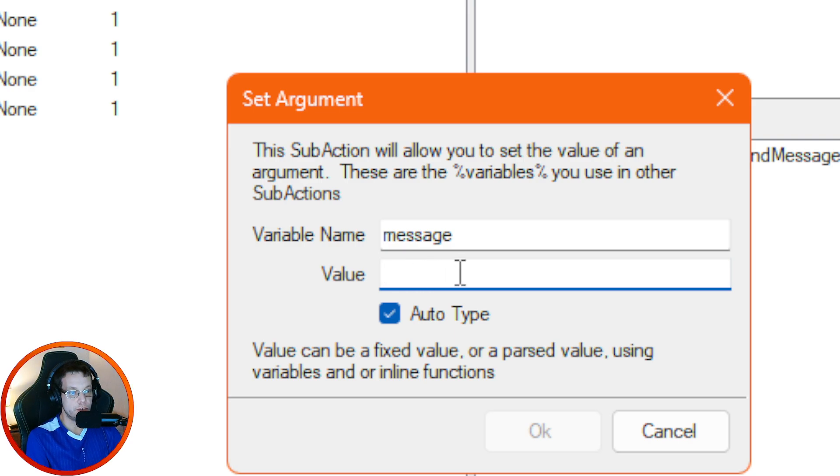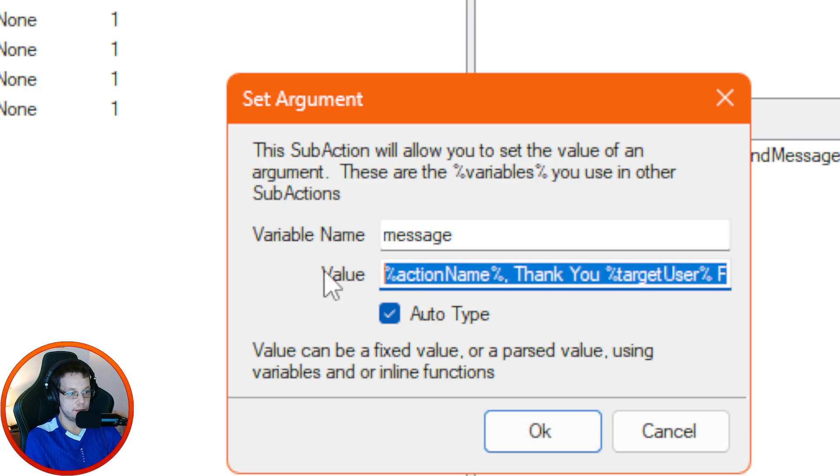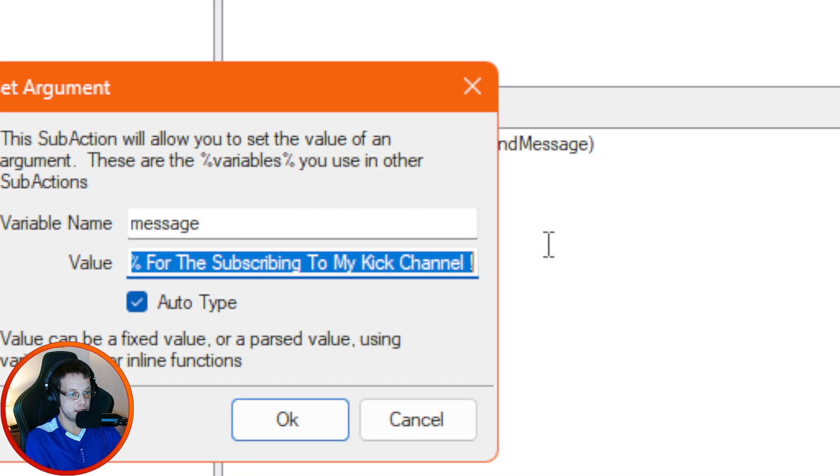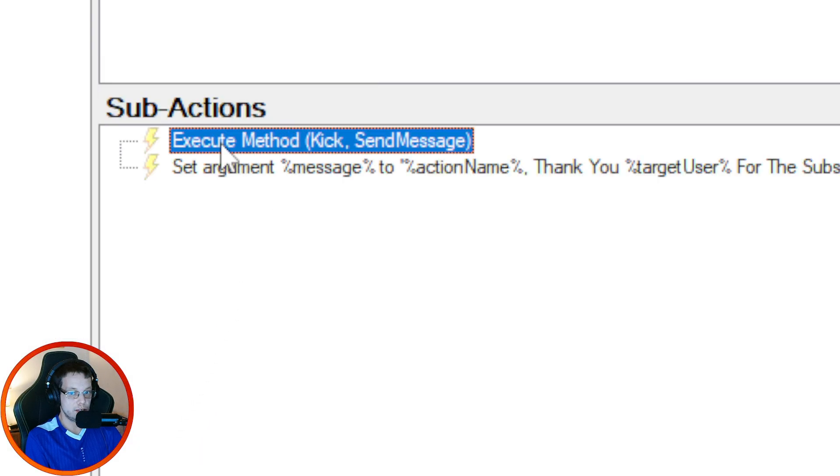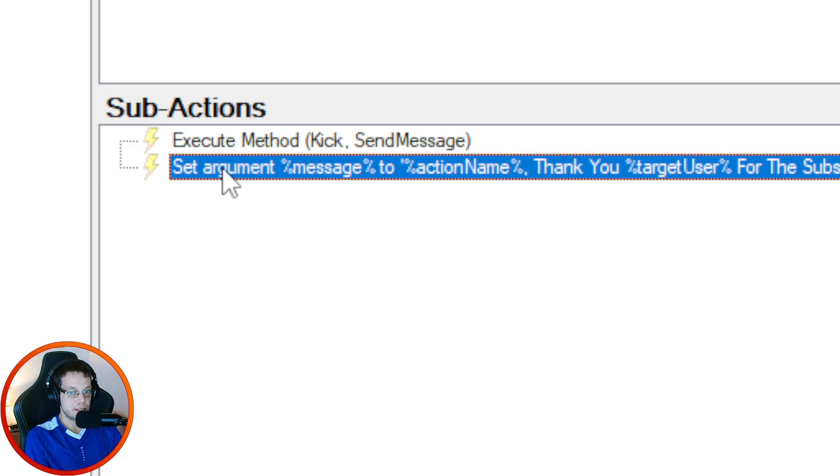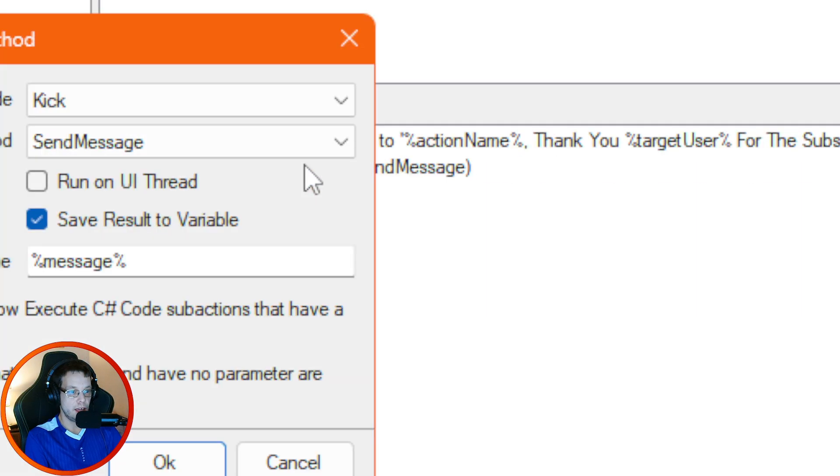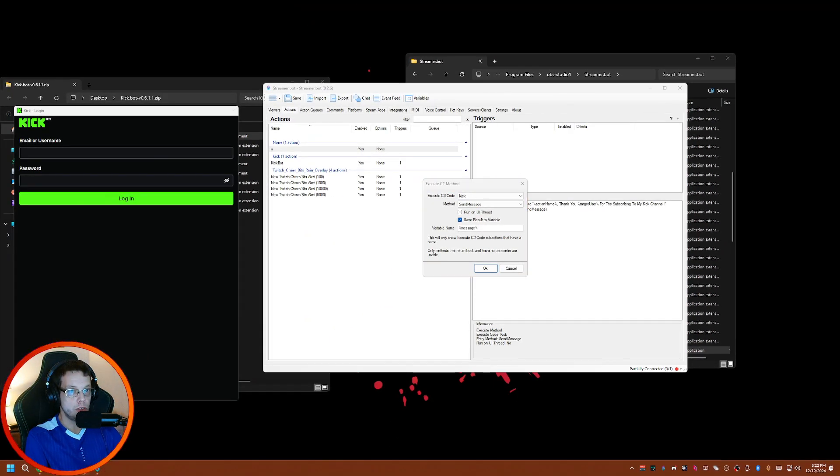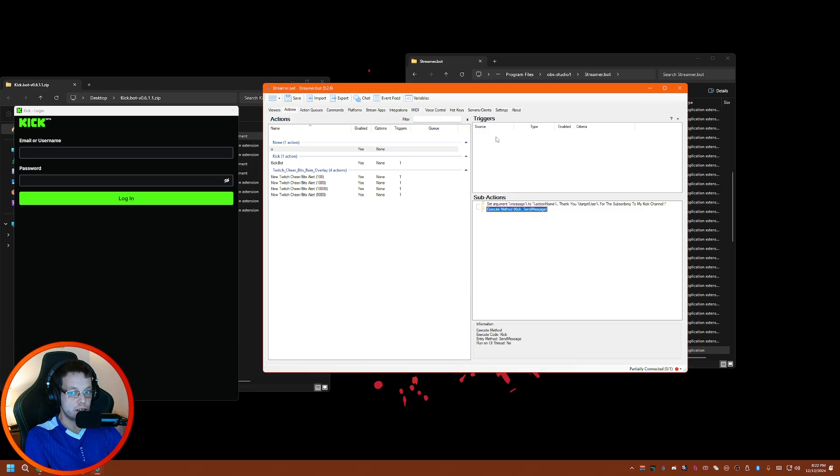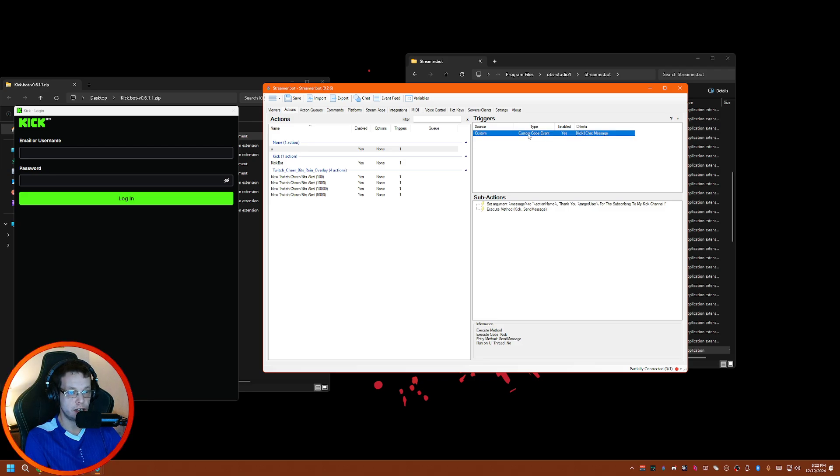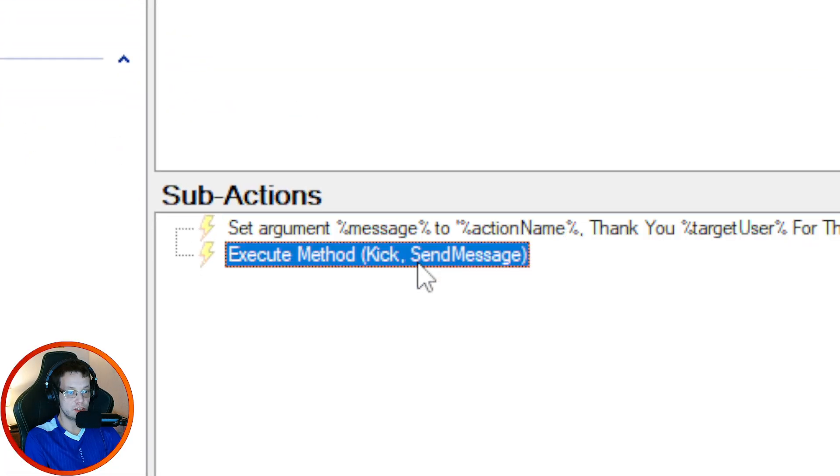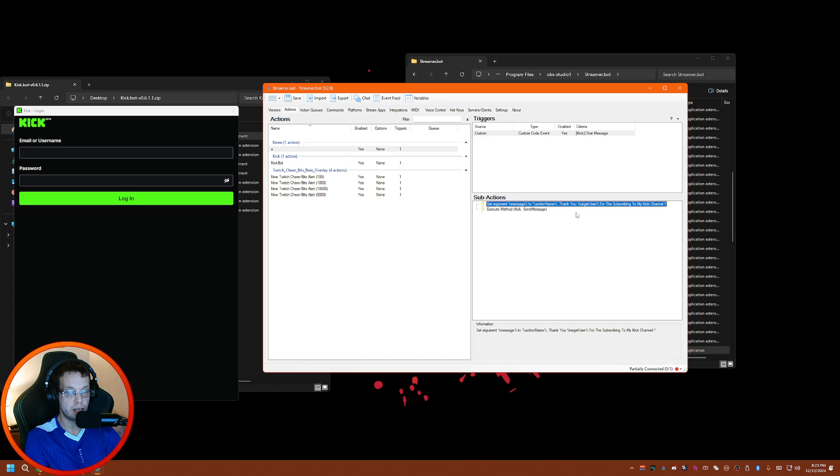You want the top here to be set to Message, and then the value you want the message to be whatever you want. So whatever you want to send into Kick chat, it could be something like this. Click on OK. Now as you can see, these two things here - make sure that the Set Argument message thing is the first one and then this is the second one. Now when you send a message when this triggers, so let's say I say Chat Message - when someone types something into Kick chat when I'm live, it'll trigger this and send a new message into Kick.